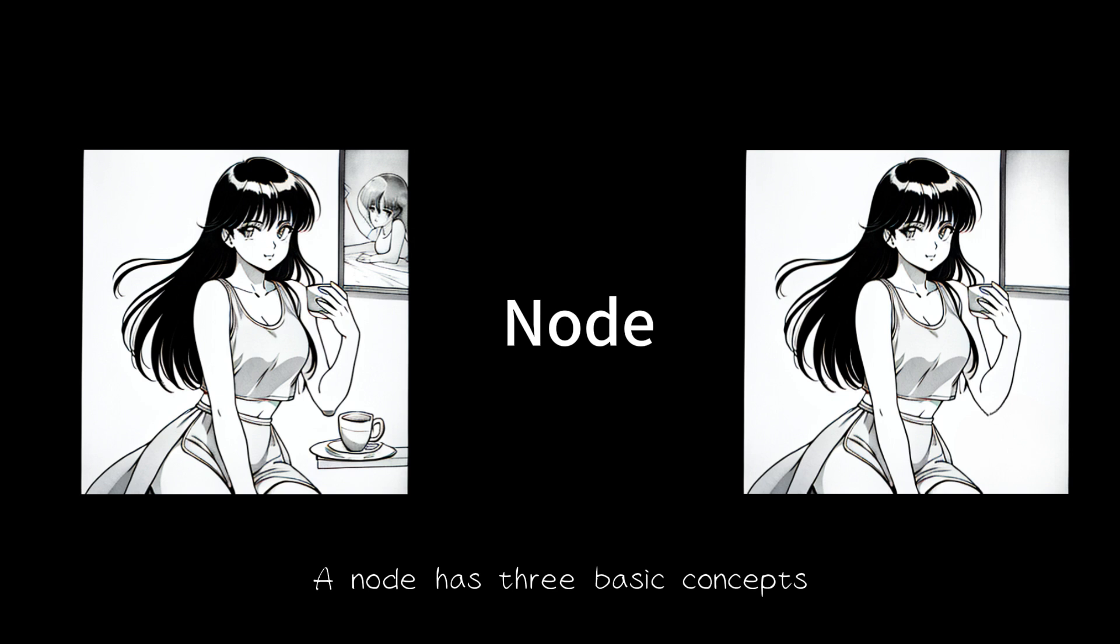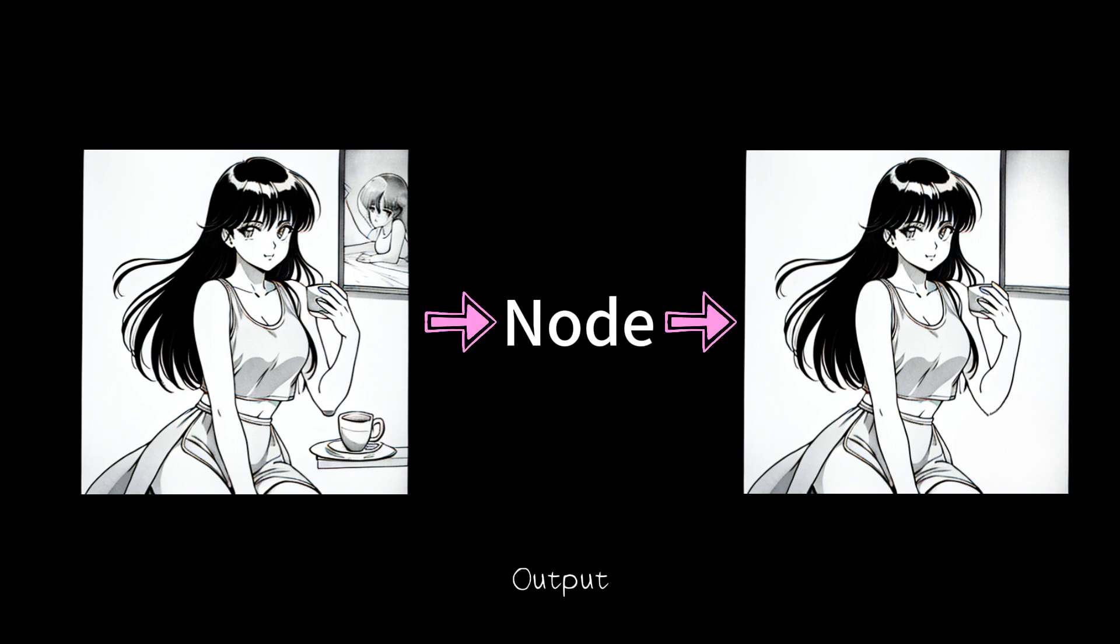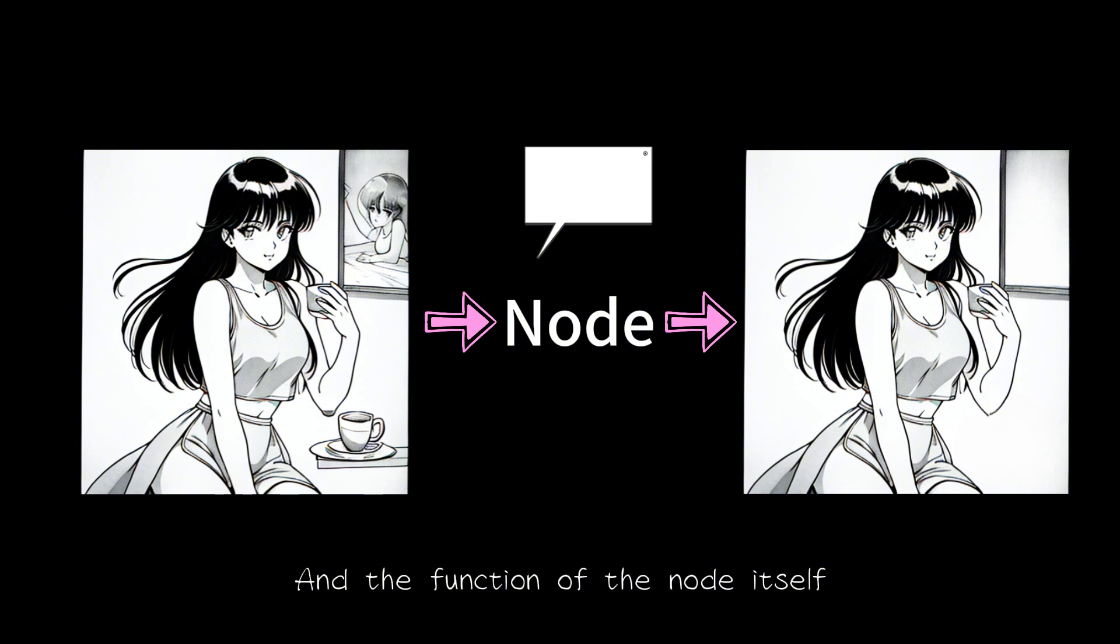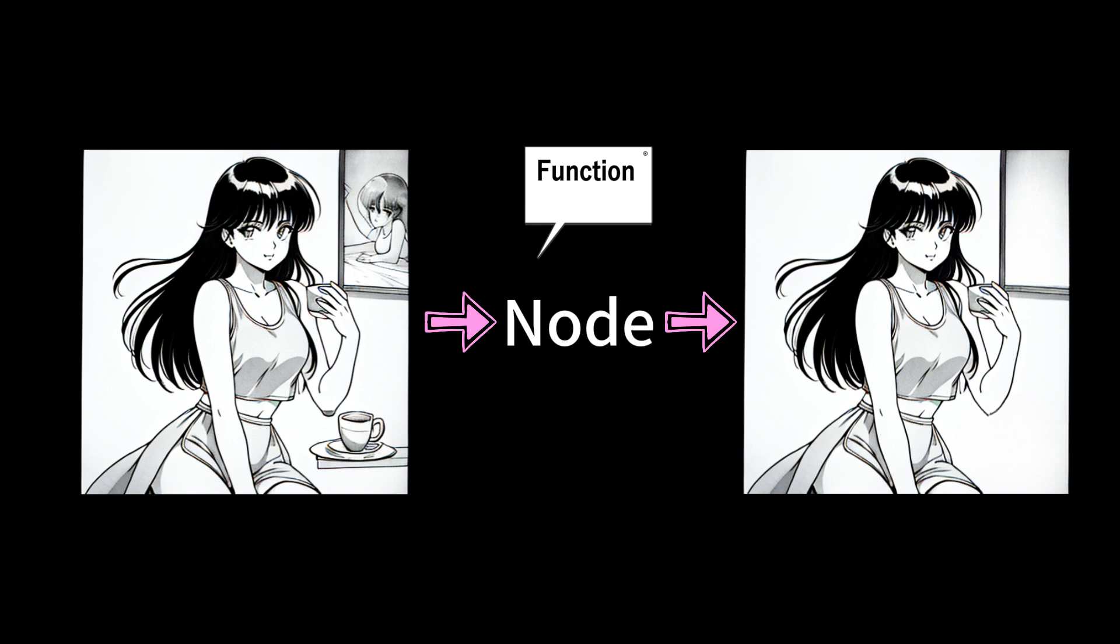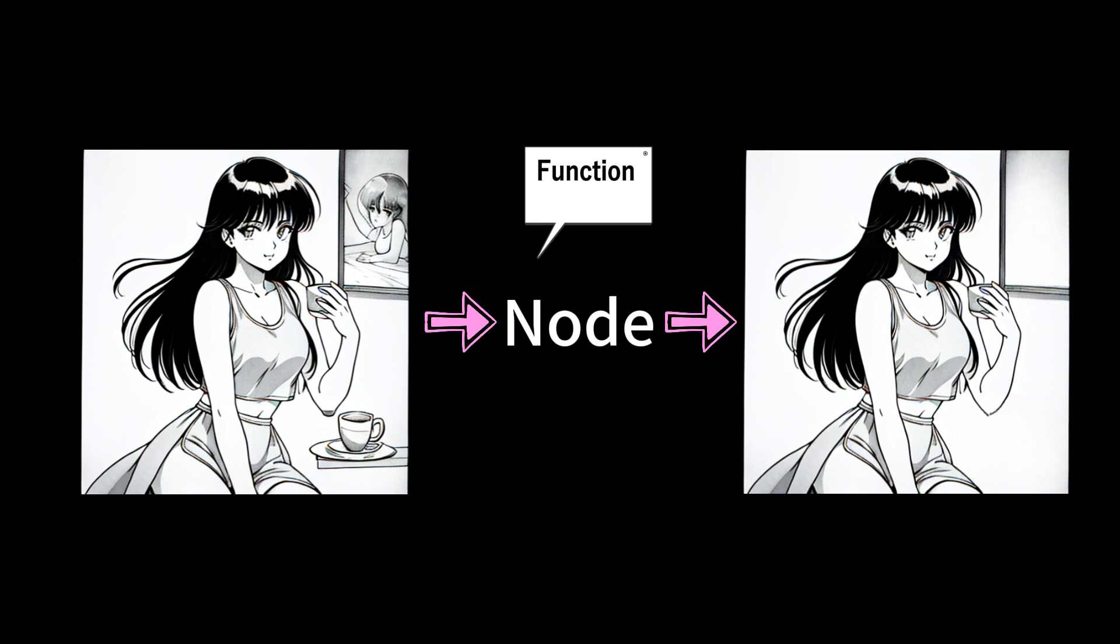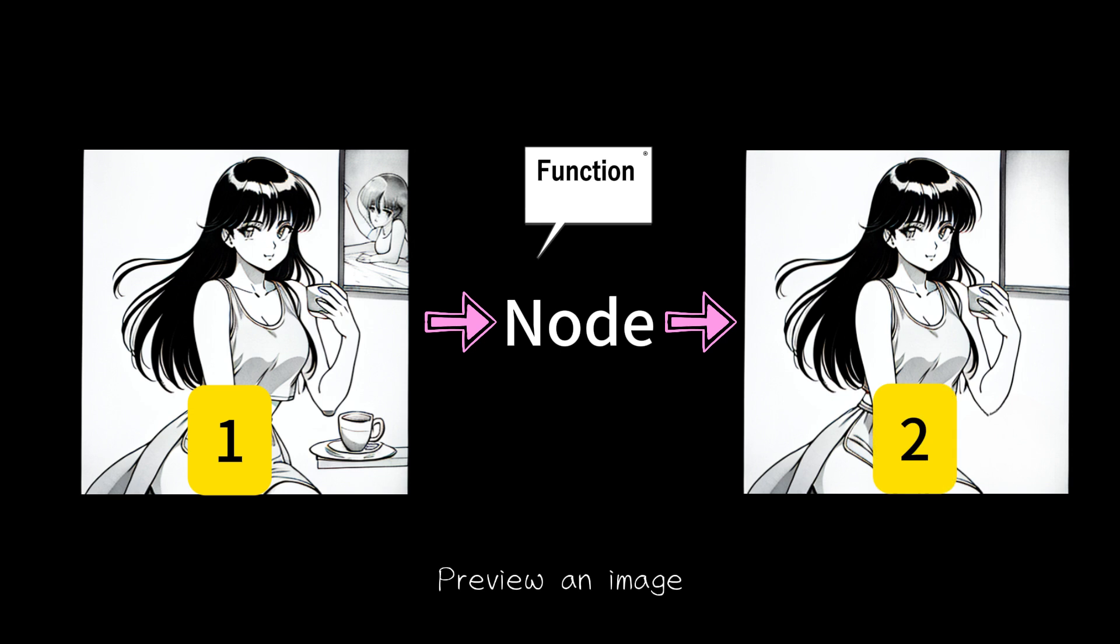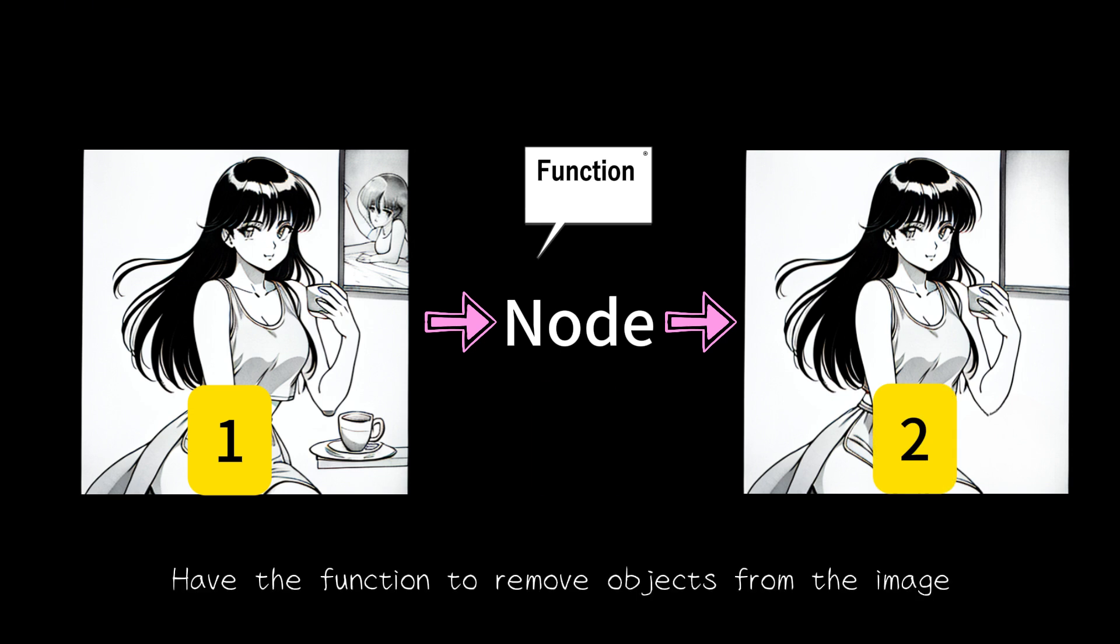A node has three basic concepts: Input, Output, and the function of the node itself. For this example, the function of the node is to help us remove the boxed part. Finally, let us review what we are going to do. Load an image, preview an image, have the function to remove objects from the image.